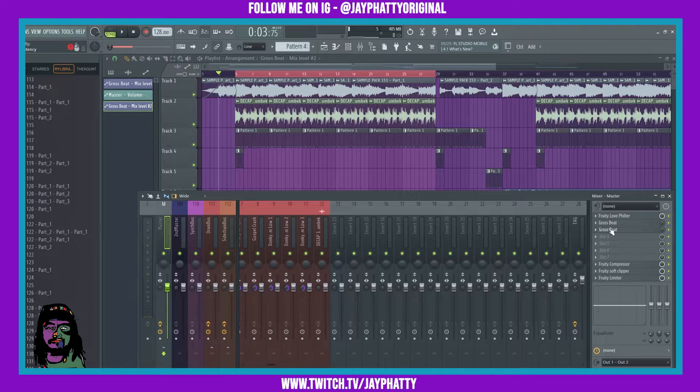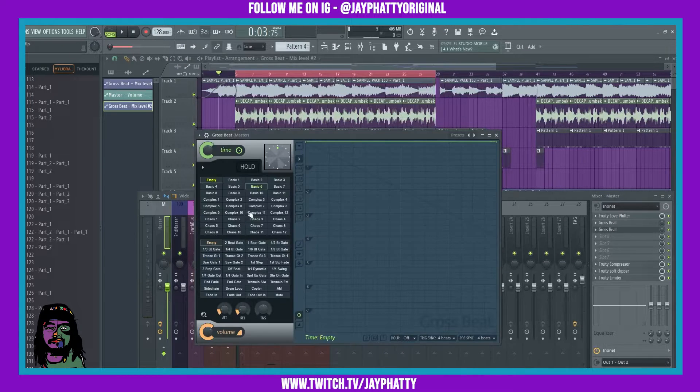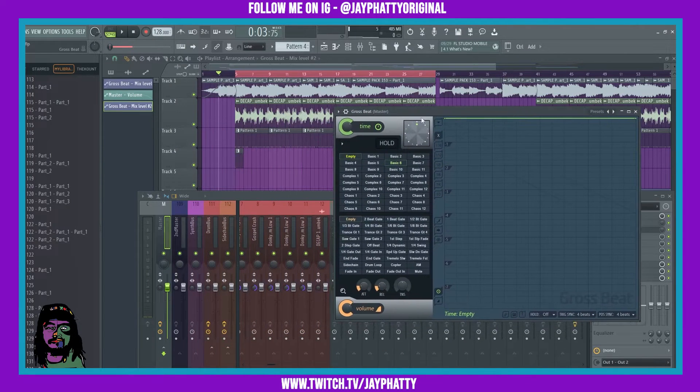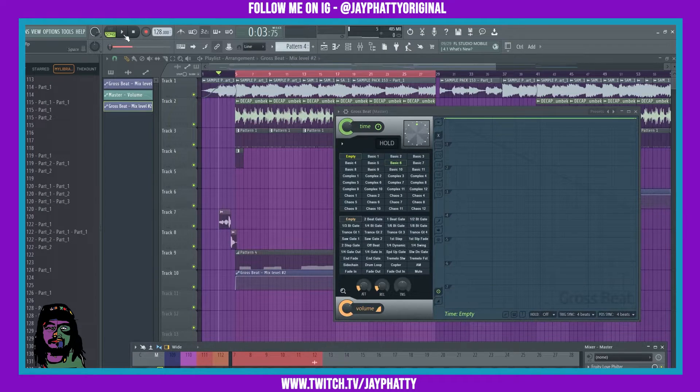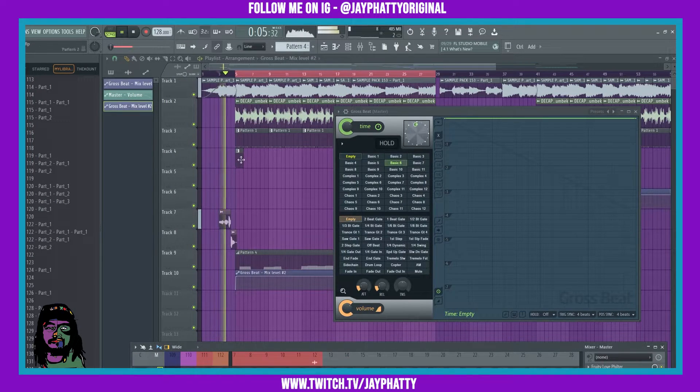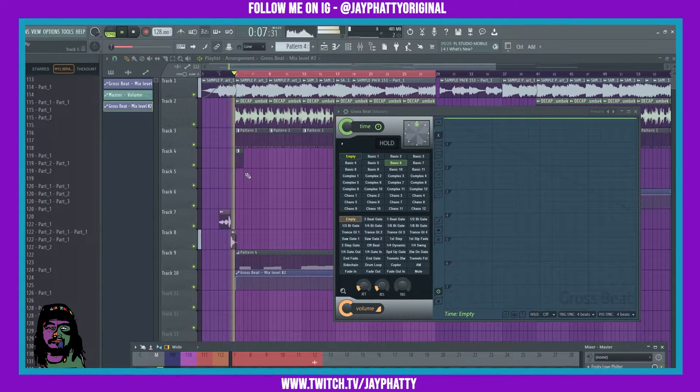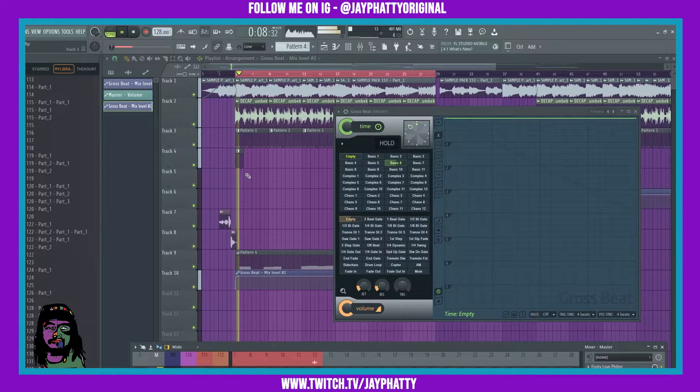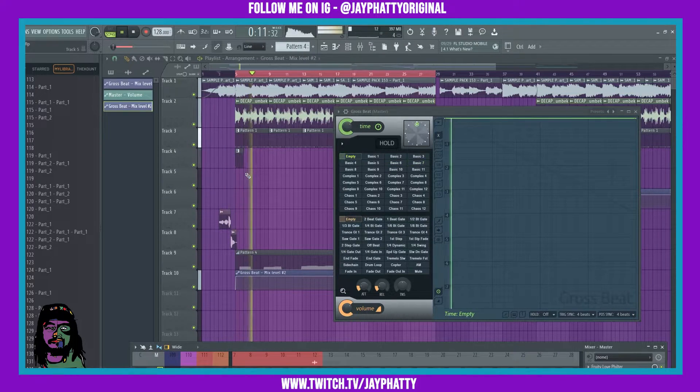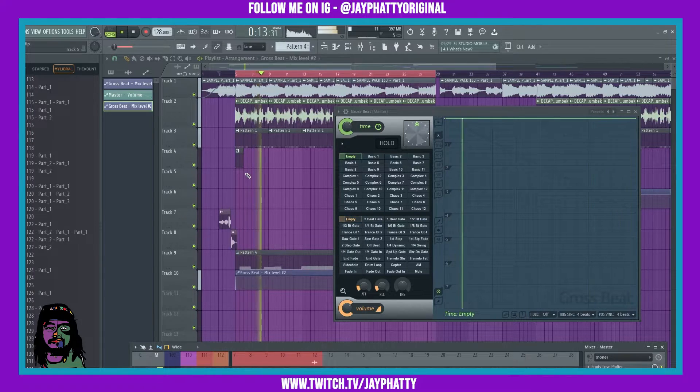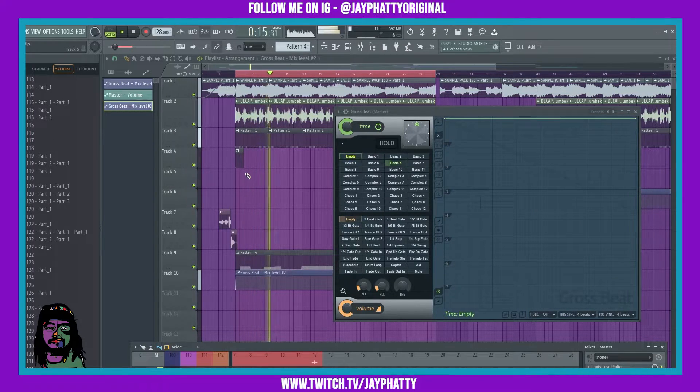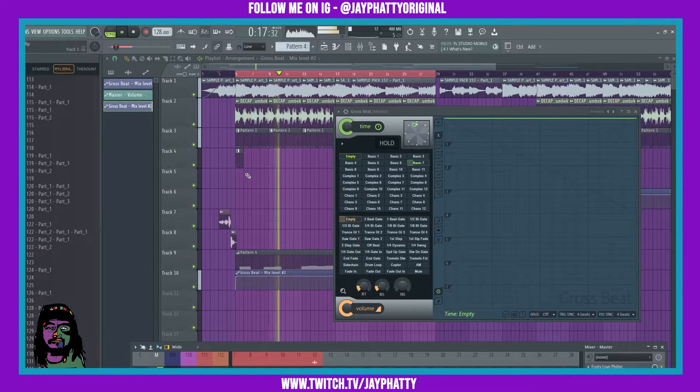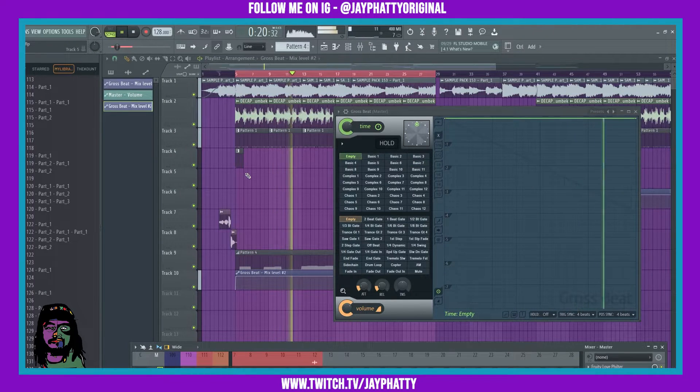It should have captured everything that we recorded. We'll take the recording arm off, go back into GrossBeat just to see it. Now let's hit play and see if it's actually doing what we did.